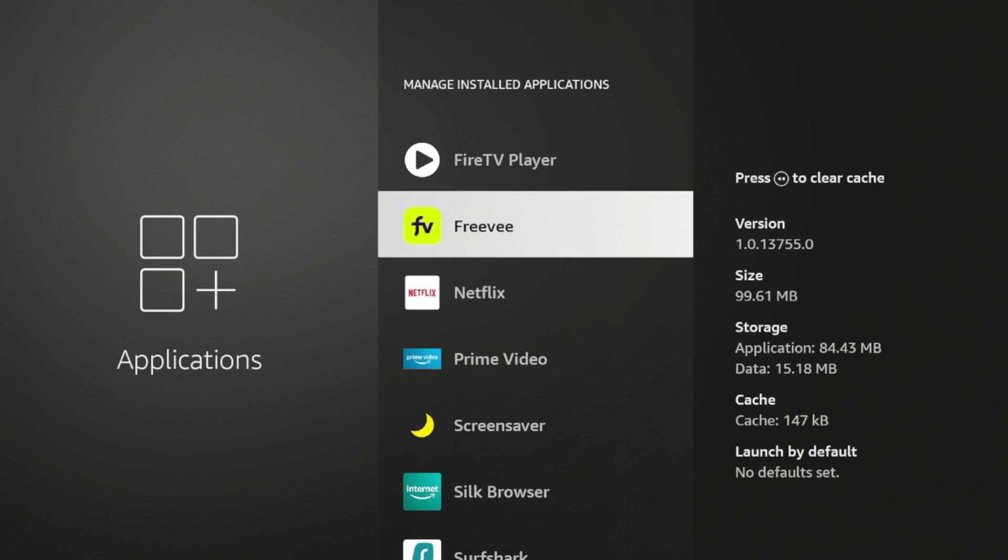It has the app size, the version, storage, how much data it's taking up, and then you'll see an option for cache, how much cache this app is currently running in the background.